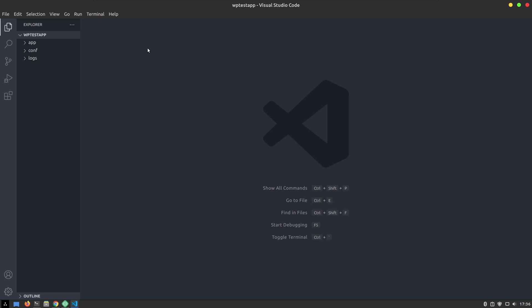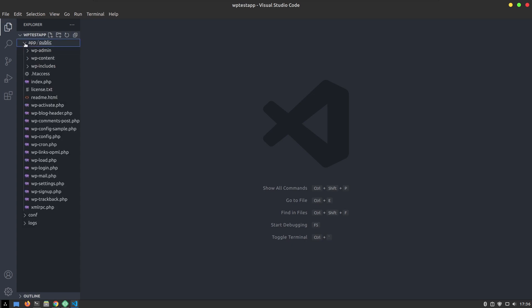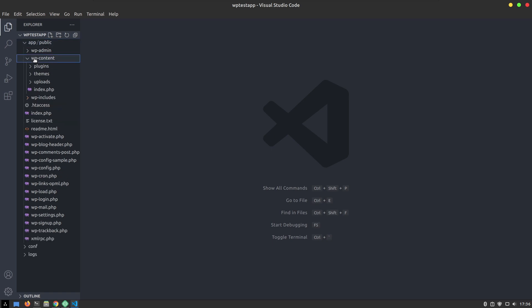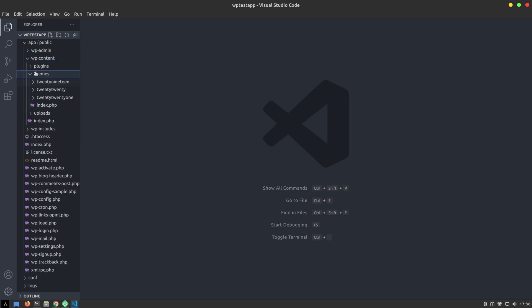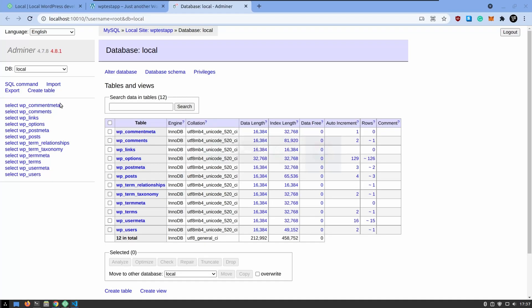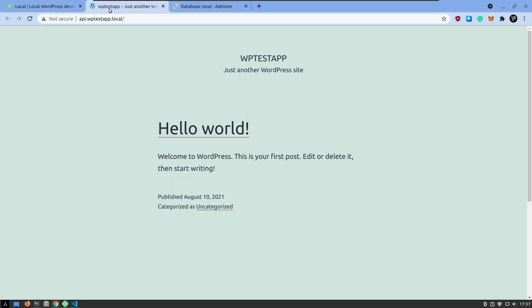So what we can do is that we can cd into wptestapp, and then we can say code and we can open our code editor. That's it. You're in your code editor, then you have the app here. And now I'm not very good in WordPress and it's a long time that I'm not working with WordPress.